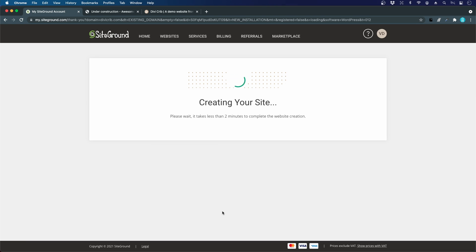Now SiteGround is creating the WordPress installation, setting up the database, installing WordPress, and connecting it. It's doing all this technical work for us so we don't have to do this ourselves.